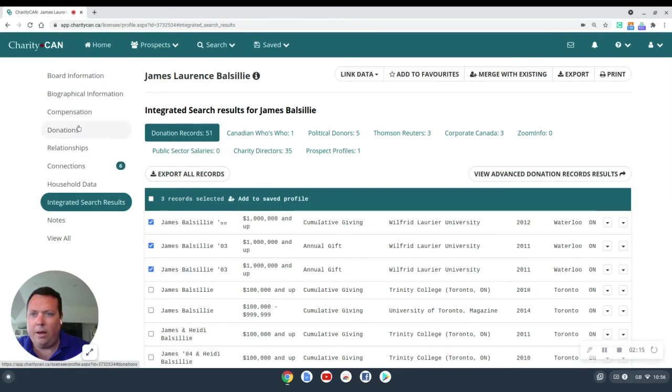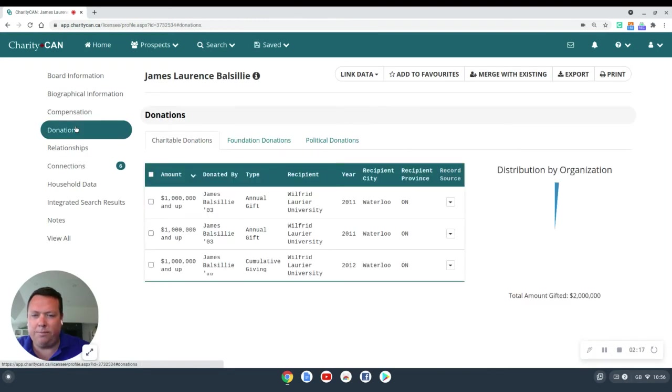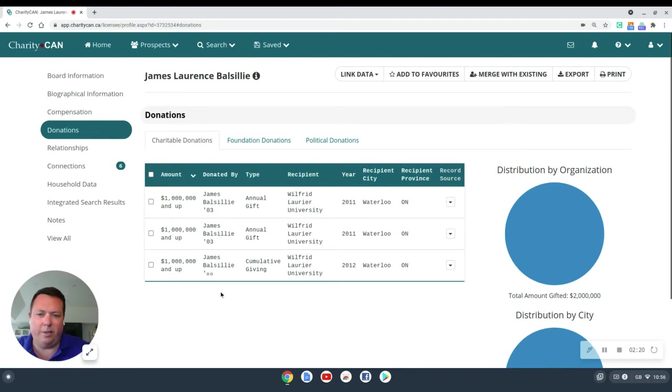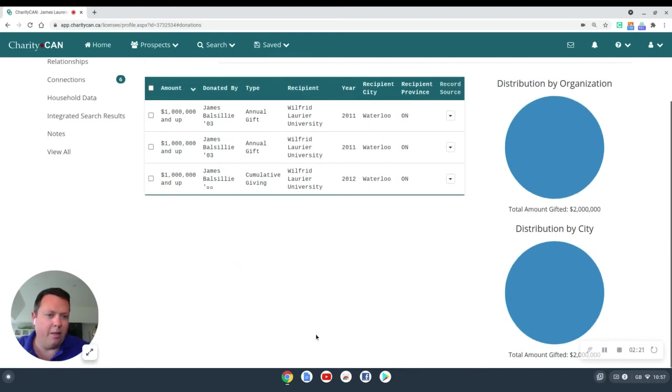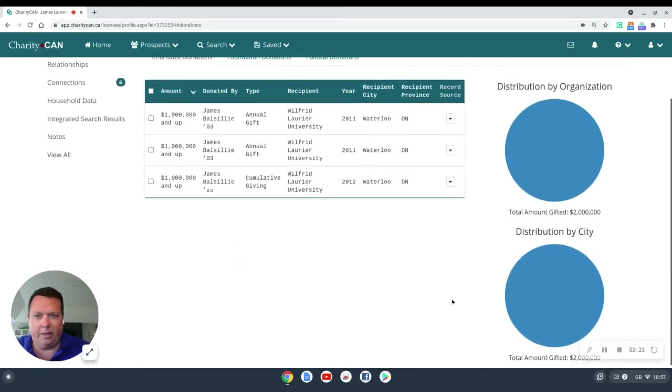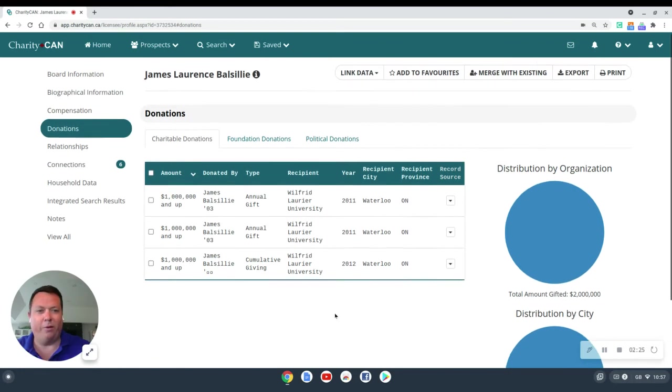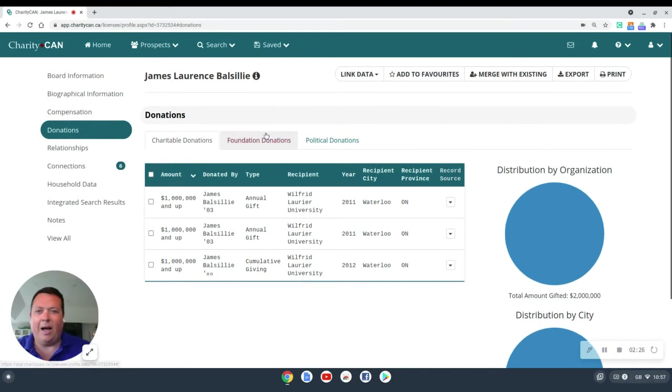There we go. Now, when we jump back up here to donations, we can see that we've populated donation records with these three gifts. And the graphs have automatically updated to represent all the different gifts we've now added.